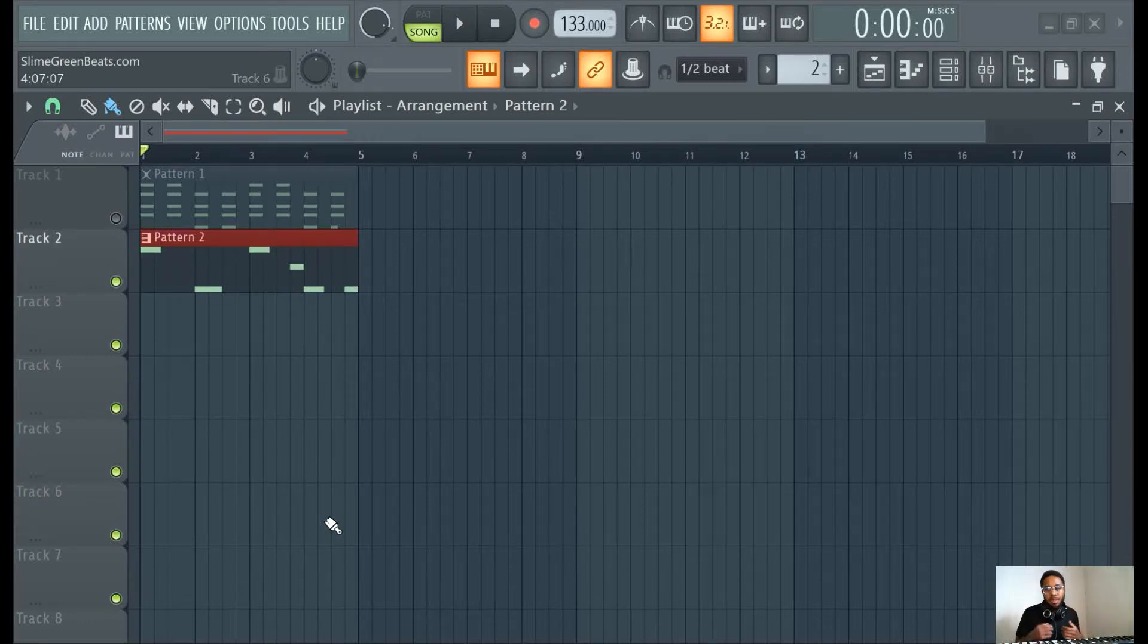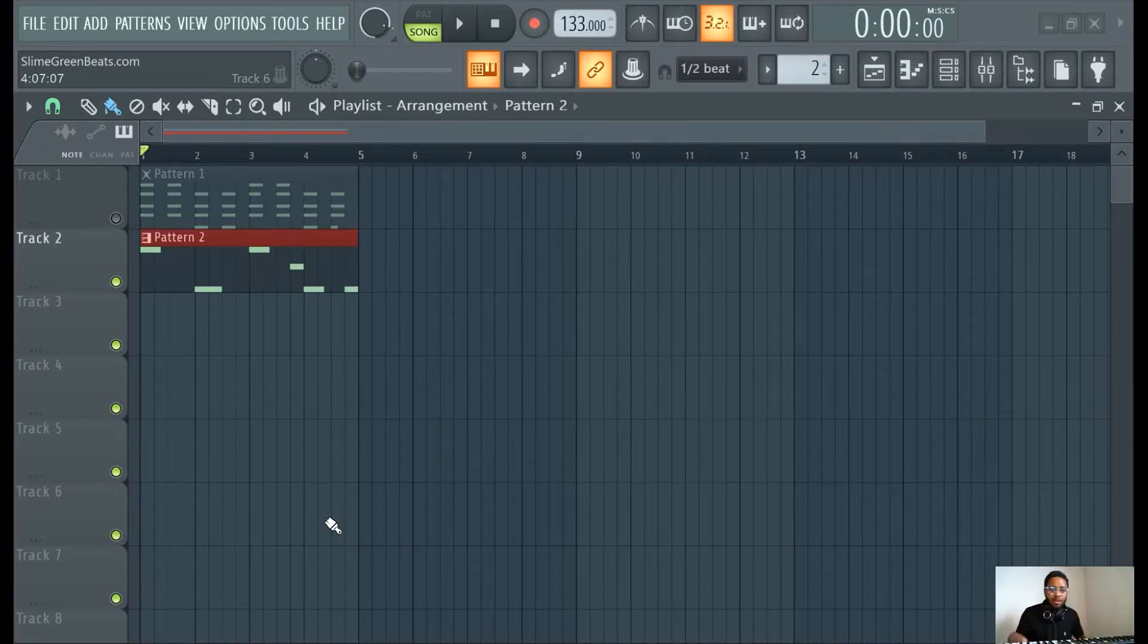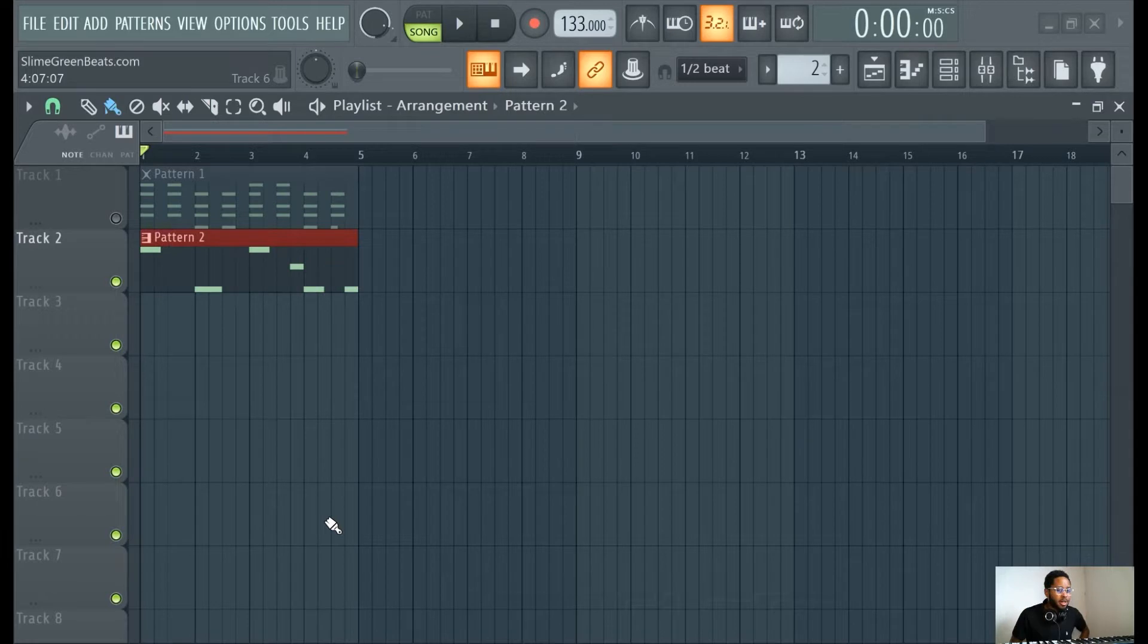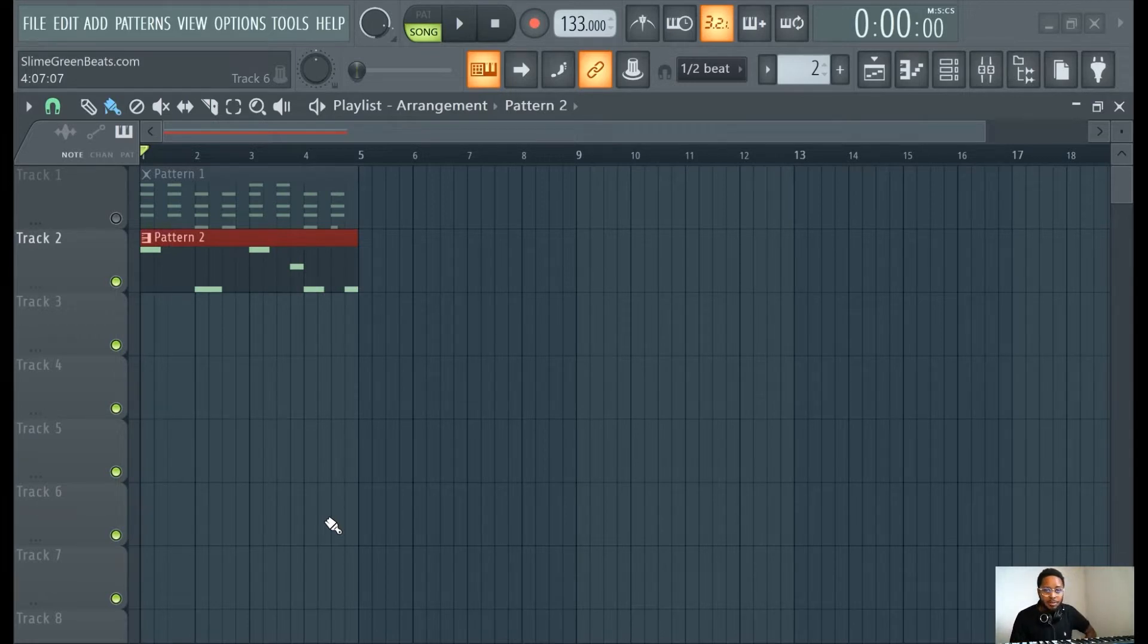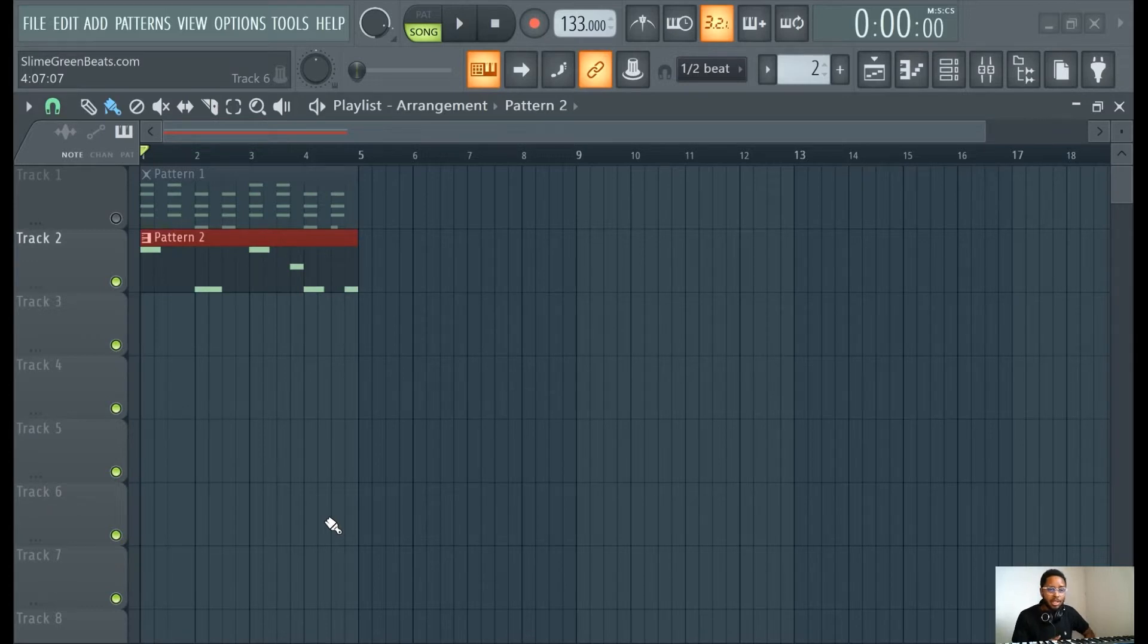What's up y'all, Slime Green Beats in the building. Thank you guys for watching. In this video I'm going to show you guys how to edit note velocities.